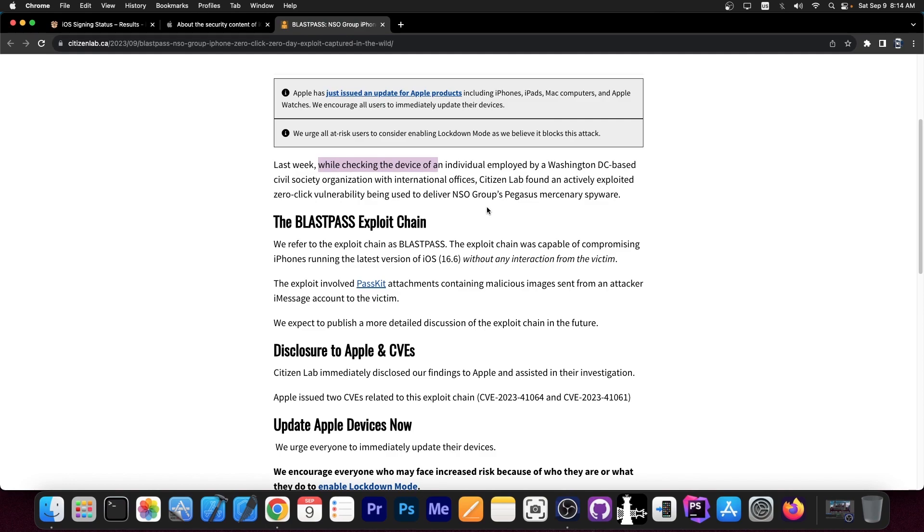It means that this vulnerability is quite powerful and it's capable of escaping the sandbox, it's capable of doing root access, it's capable of maybe running arbitrary code with kernel privileges. So it's basically like a jailbreak but a covert one.